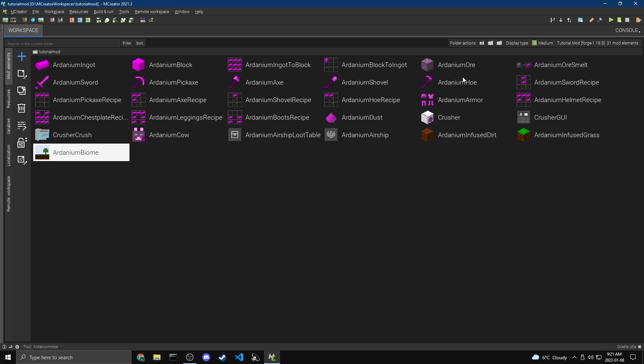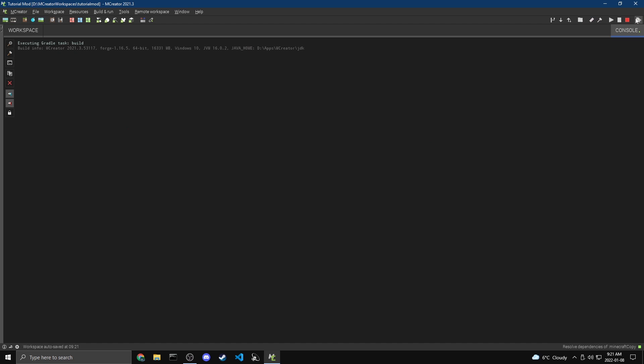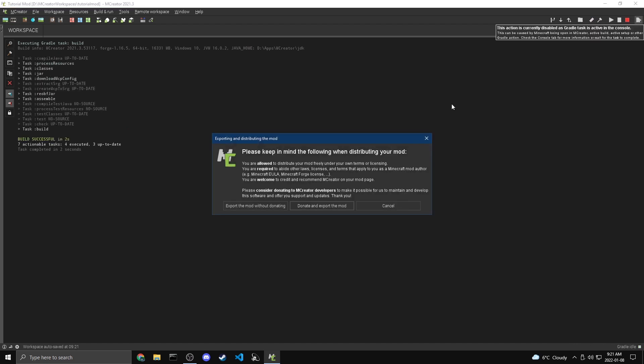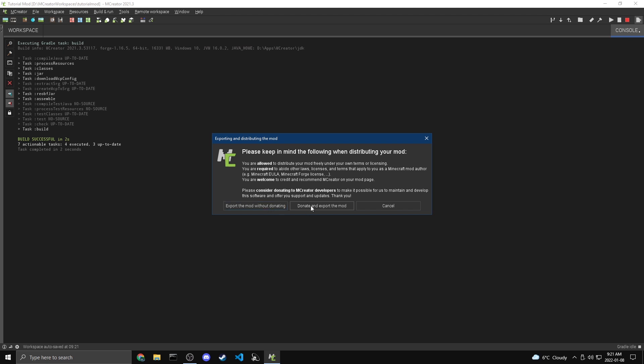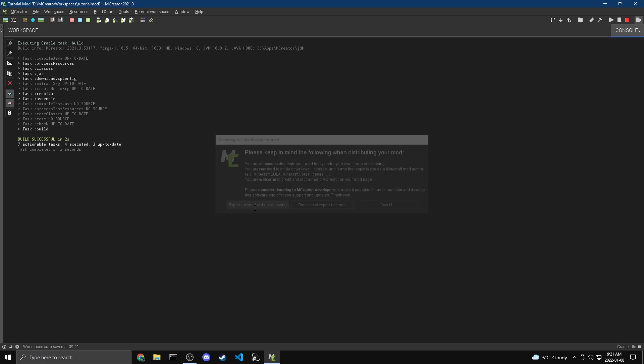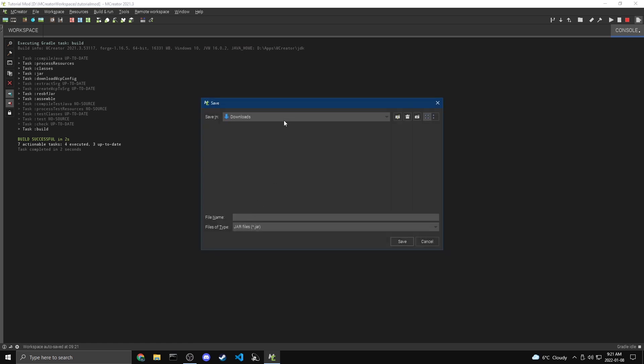So the way we export it is by coming up to this little orange button to the right of your play buttons. And when we click that, it's going to build our mod. And then once it's done, it'll open up this window. So it has this message just saying what you're allowed to do and like what you're not allowed to do. And it'll ask you for a donation. So if you want, you can hit donate. And if not, you can just export it without donating. So I'm going to do that for now.